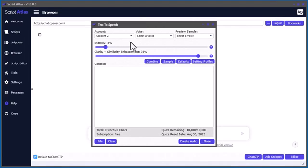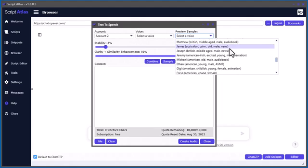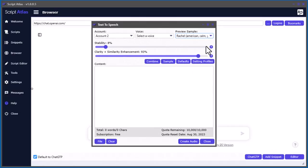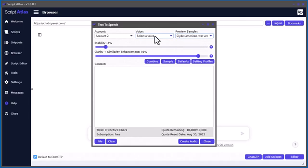Let's talk about some of the features. The first thing you really want to do is check out the preview samples. Click here and you'll notice all these different voices. Beside each voice it gives you descriptions of what that voice represents — for example, American accent, calm, young, female, good for narration; or good for video games. Just click in and you can hear a little sample, then select the voice you want.